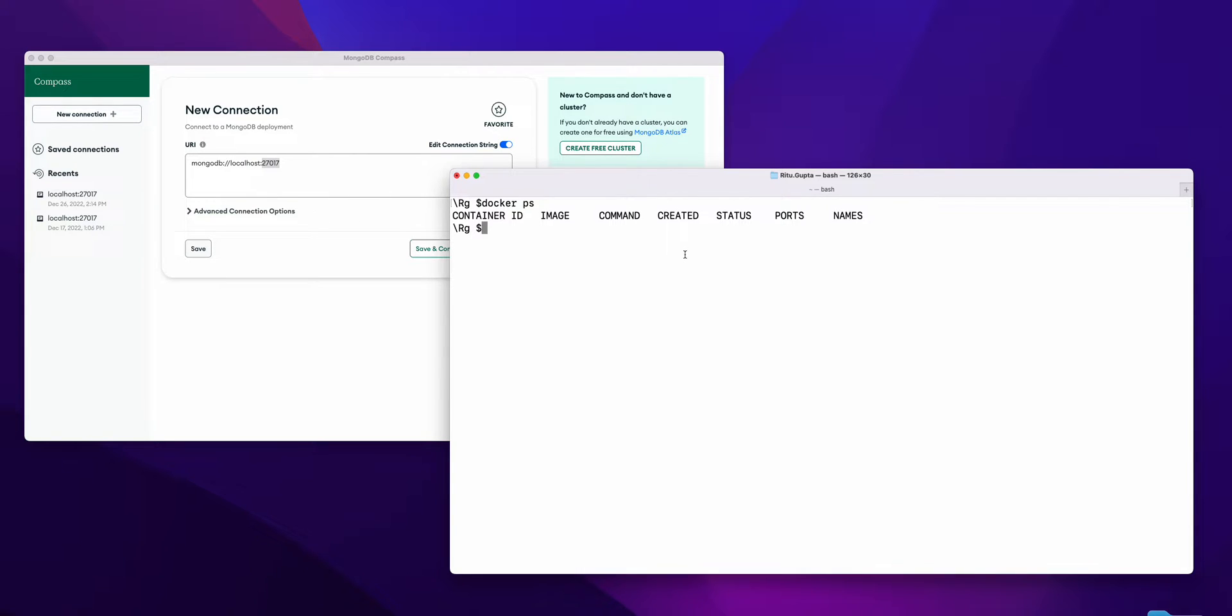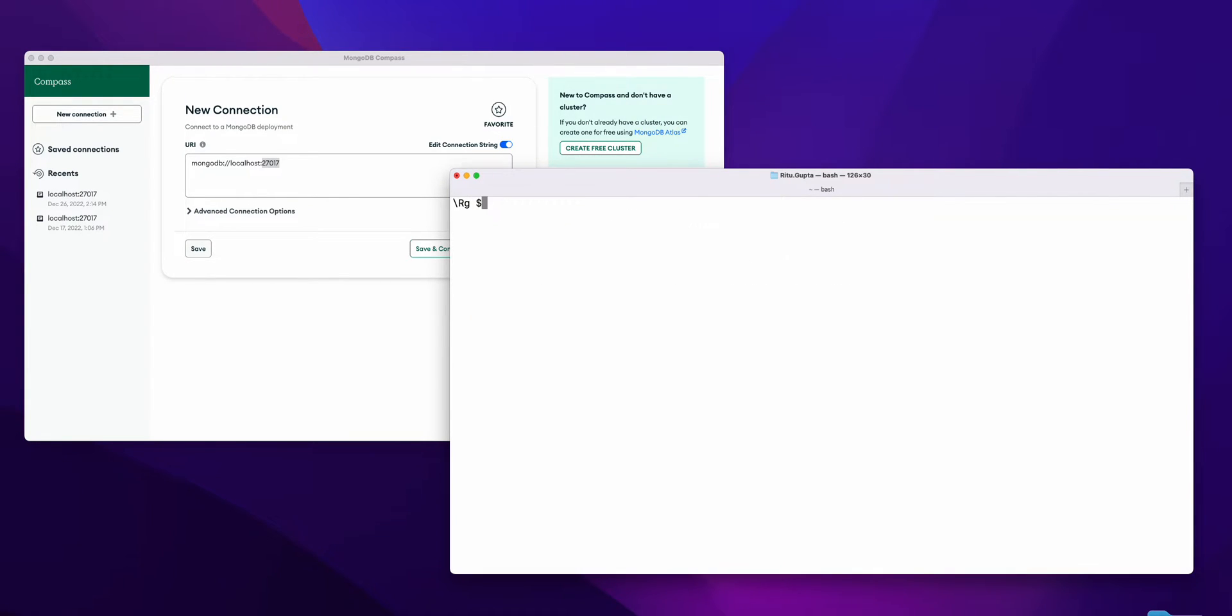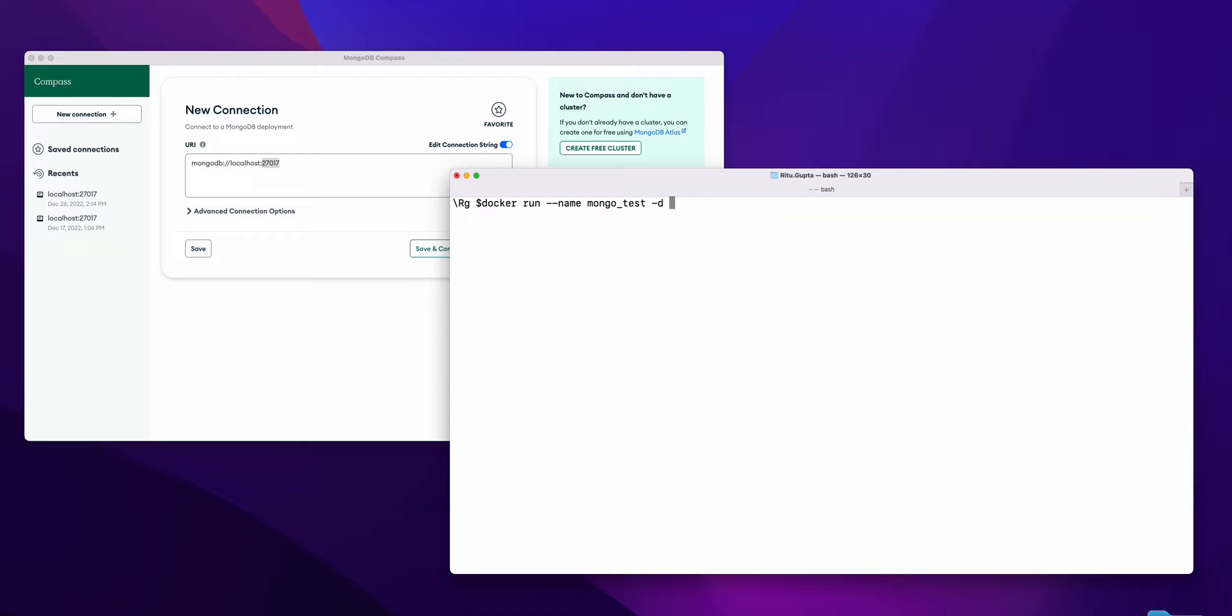For example, for this Mongo, if I create a container with 'docker run' for Mongo with the name 'mongotest' and 'hyphen t Mongo', and if you do 'docker ps'...